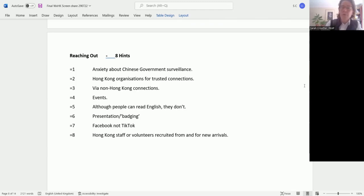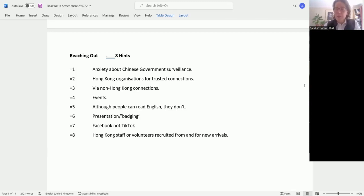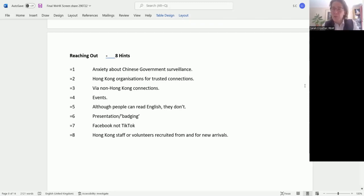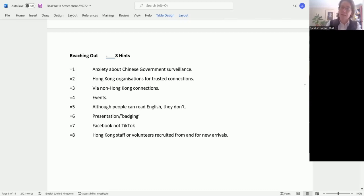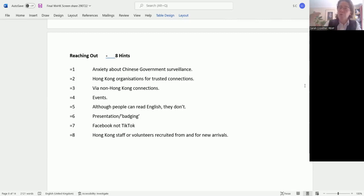All the organizations I've spoken to are very keen to form partnerships with non-Hong Kong voluntary organizations and to share those contacts so they can help Hong Kong people access the services they need. But it is about trust, very much about trust.